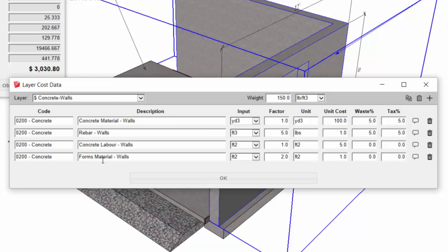Now when we're looking at the forms material for the walls, what I've done here is I've taken the area, which is the input in square footage, and used a factor of two to come up with the total square footage of formwork for the walls.